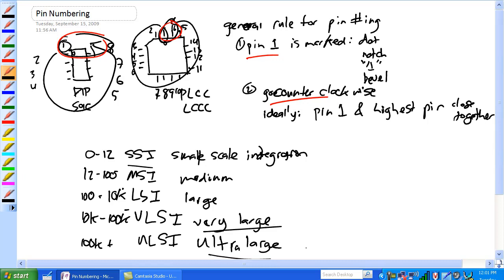Okay, again, you don't need to know the numbers, don't worry about these so much, worry about the order of these things. Again, obviously it's pretty easy, small, medium, large, very large, ultra large, all right?